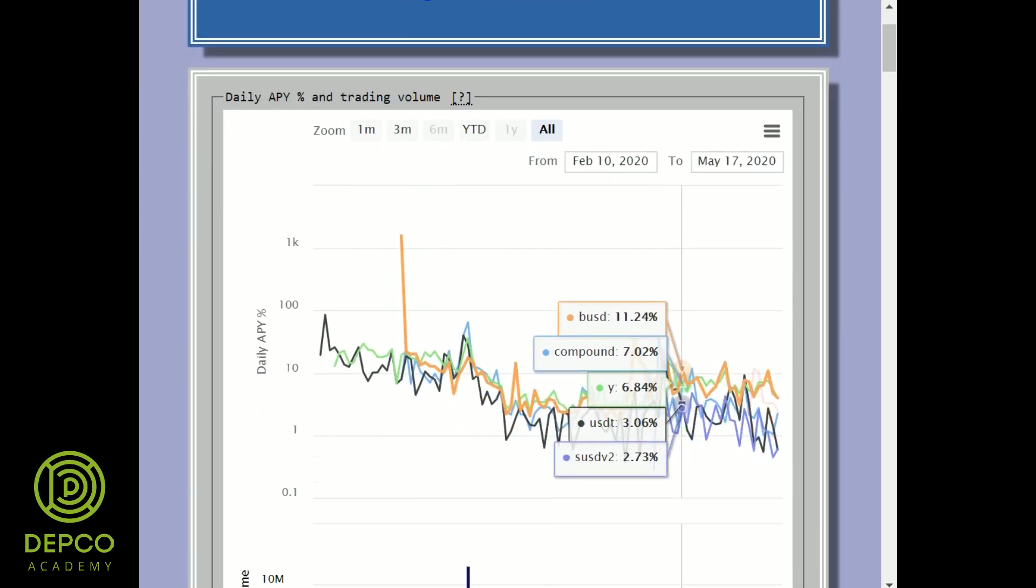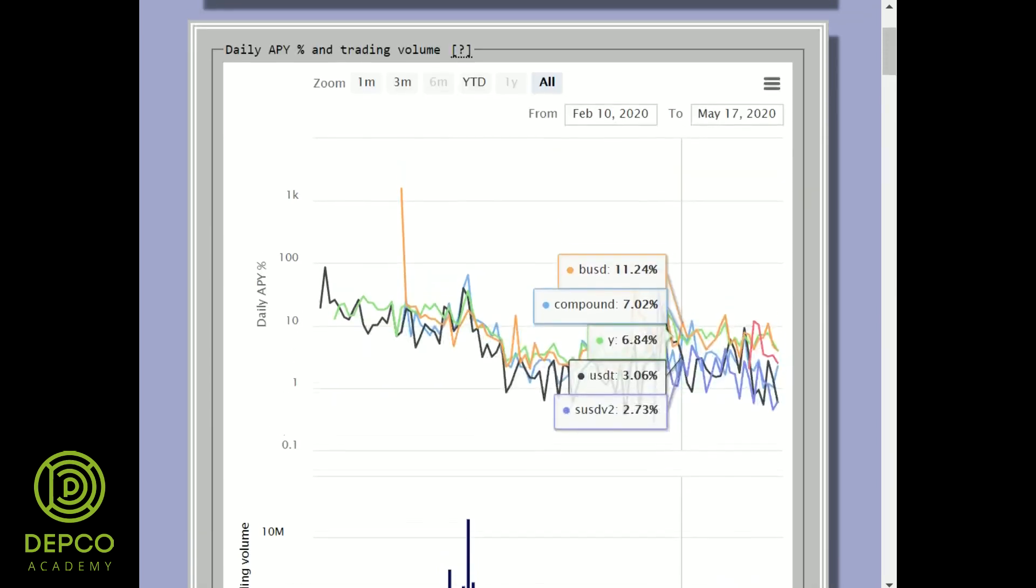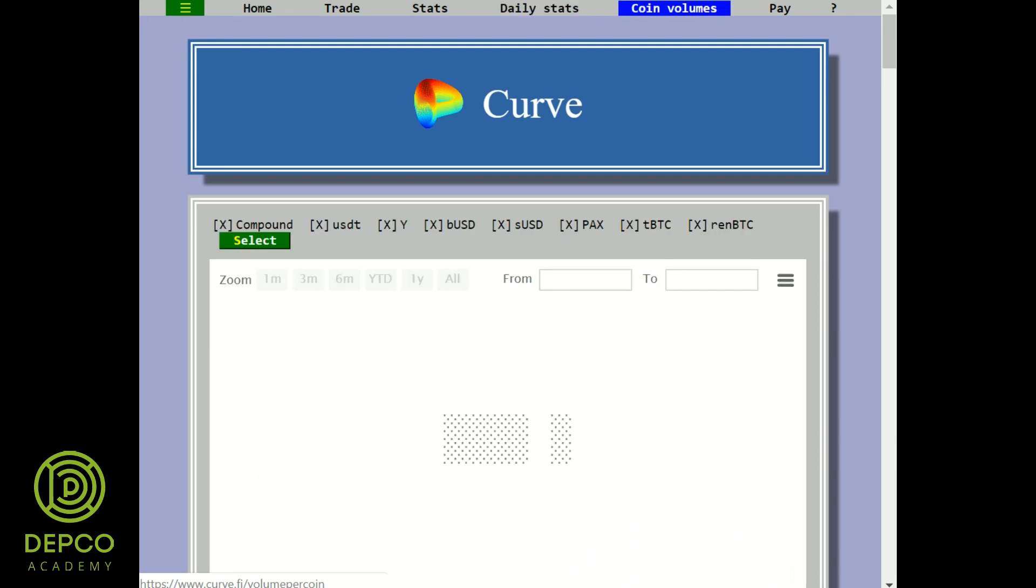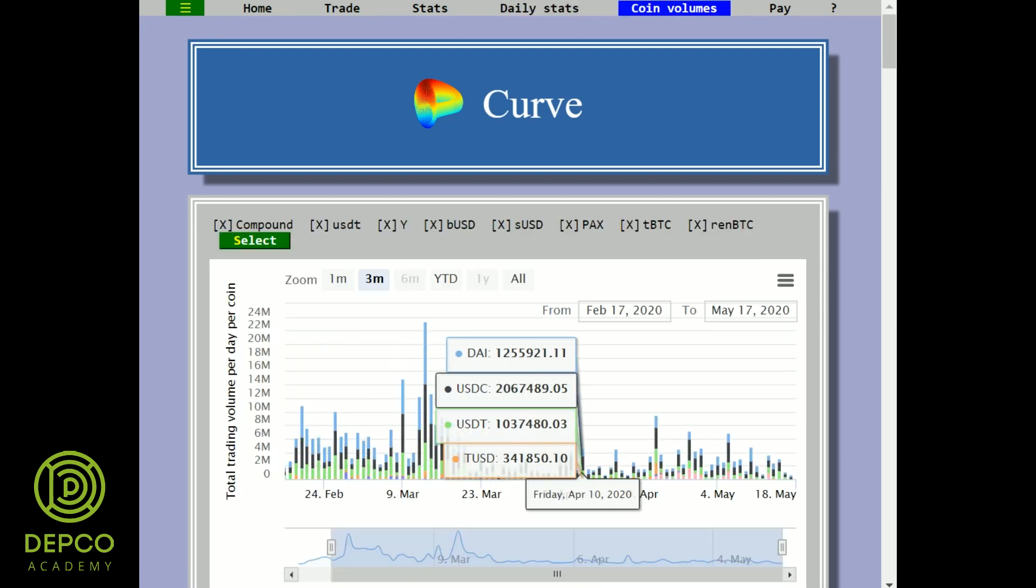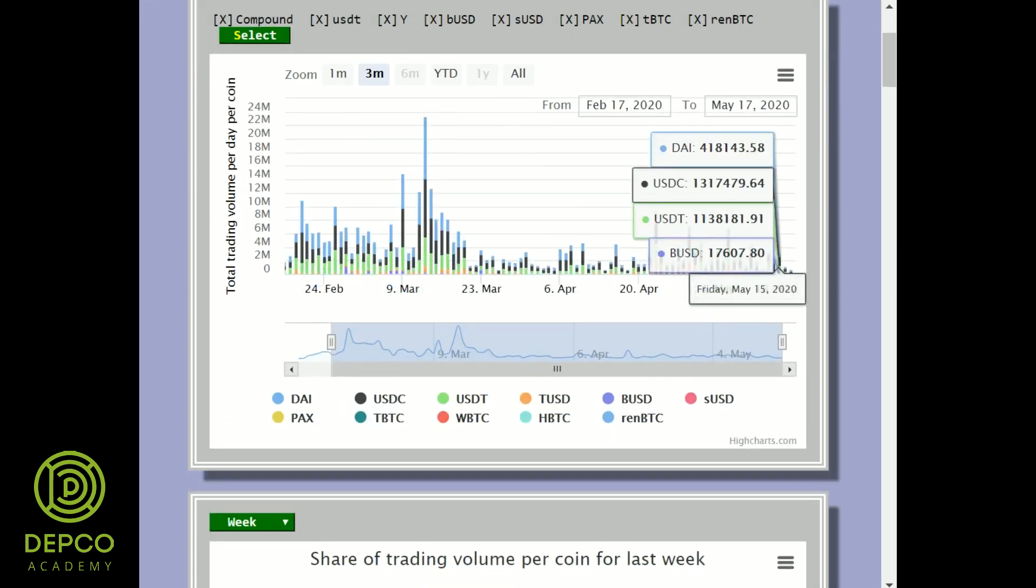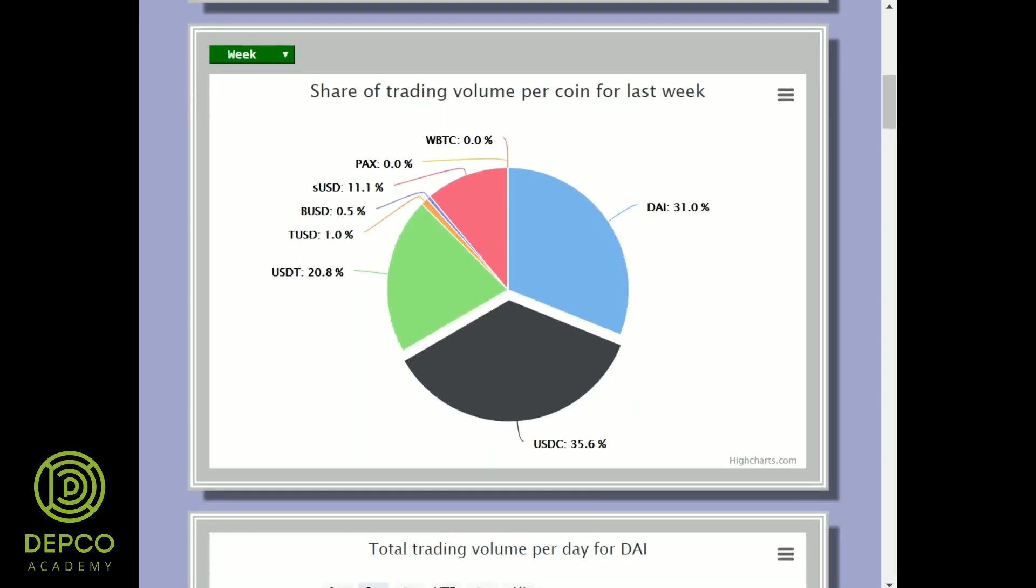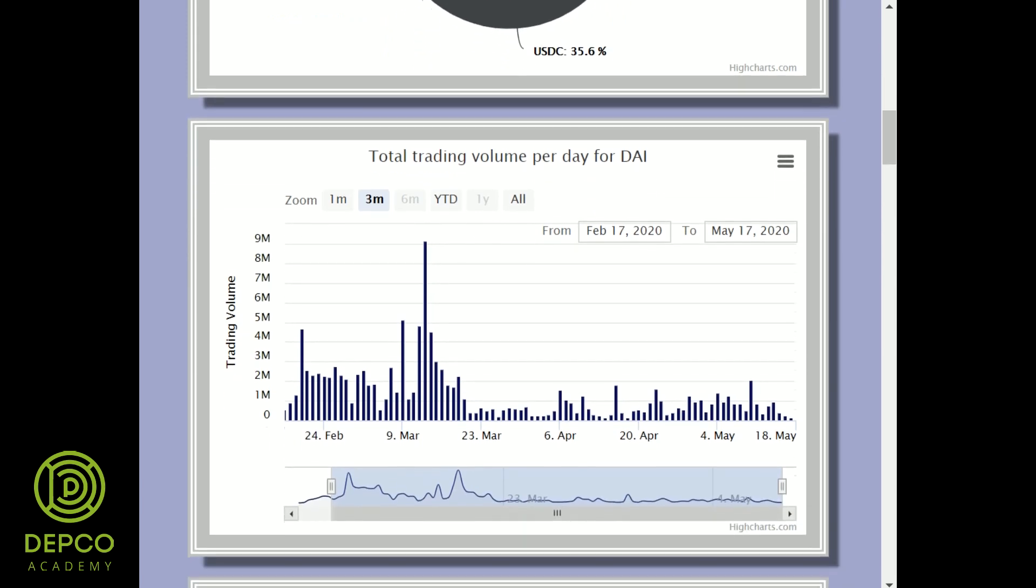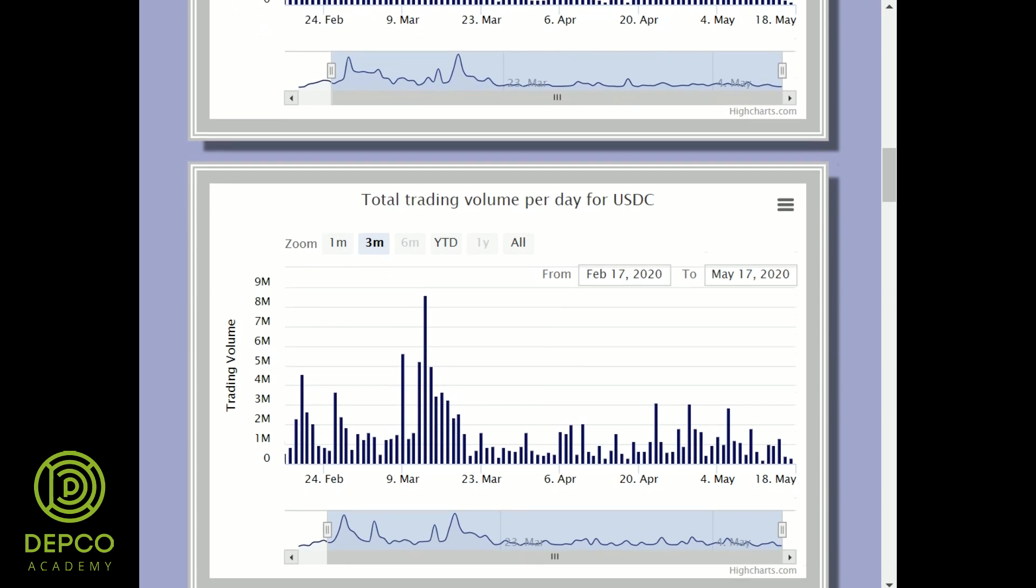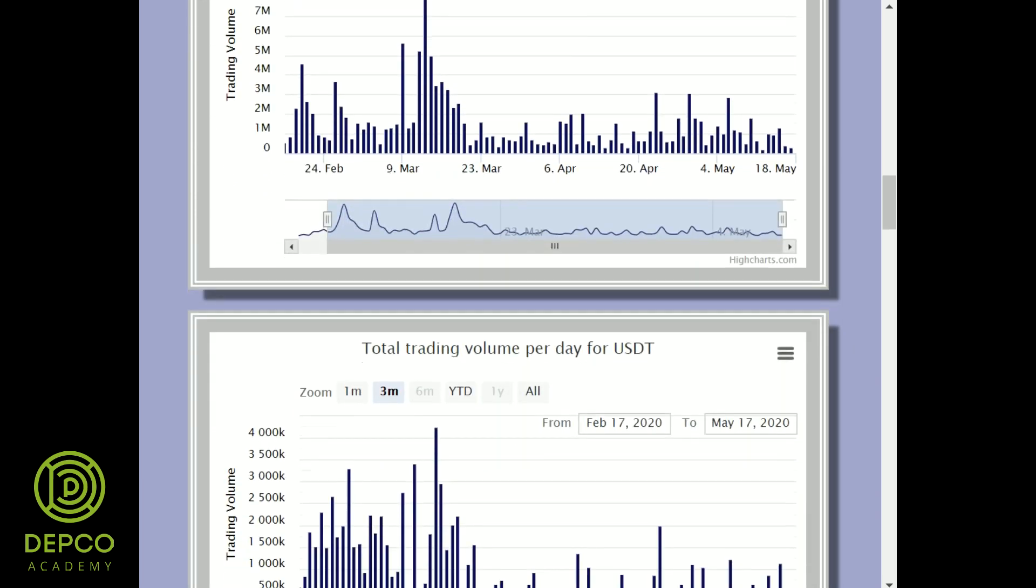Is Curve worth using? Curve is actually pretty simple to use. While it doesn't do a ton from a user's point of view, what it does can be useful, especially given the competitive rates that become particularly acute when you make larger trades. Curve is really aimed at larger traders who move thousands or hundreds of thousands of stablecoins. But you can earn pretty nice extra income when you are doing arbitrages between stablecoin currencies.